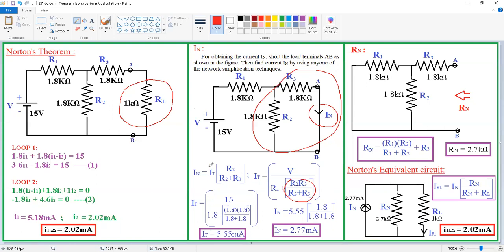Now substitute this IT value into the current division formula. The Norton's current In equals IT × R2 / (R2 + R3). IT is 5.55, R2 is 1.8, and R2 plus R3 is 1.8 plus 1.8 = 3.6. So In equals 2.77 milliamps. Now substitute this 2.77 here as In.